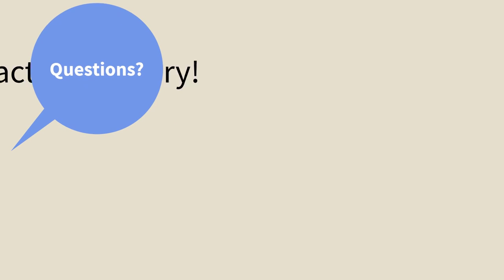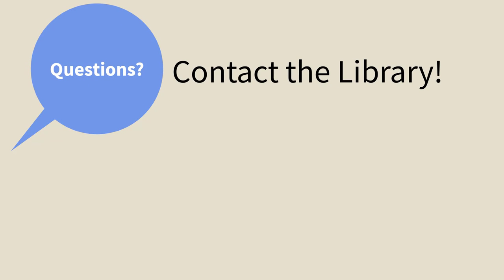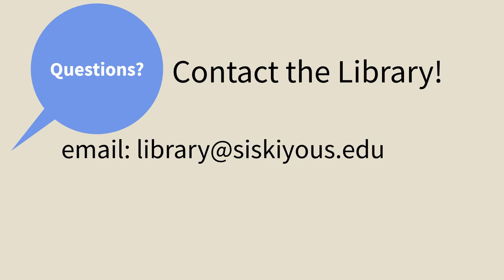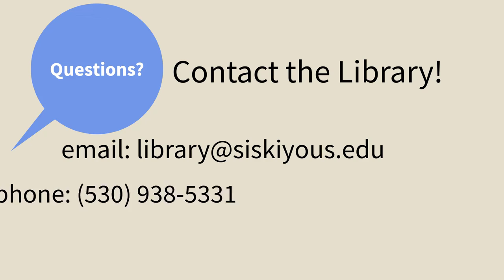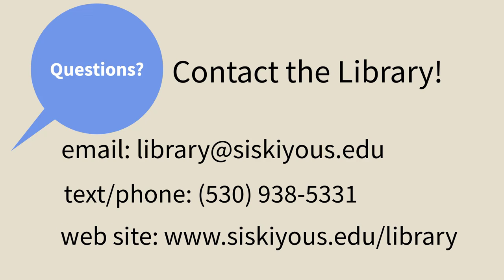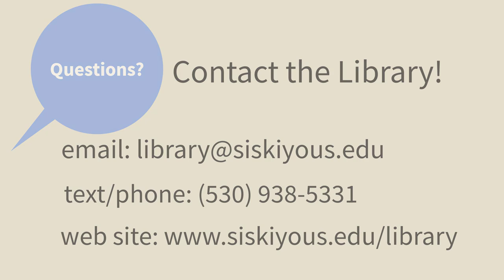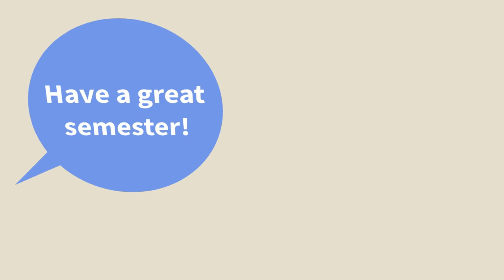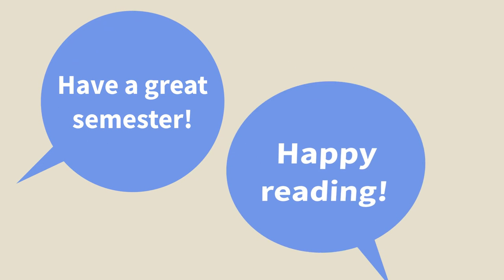If you have any questions, don't hesitate to contact the library. You can reach the library by email at library@siskiyous.edu and by text or phone at 530-938-5331. Our website is www.siskiyous.edu/library, which is where you'll find all of our contact info and our open hours. Have a great semester and happy reading!